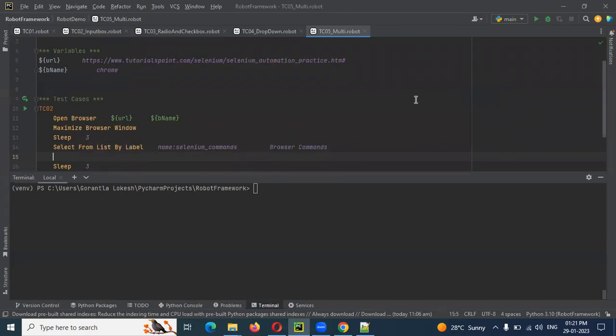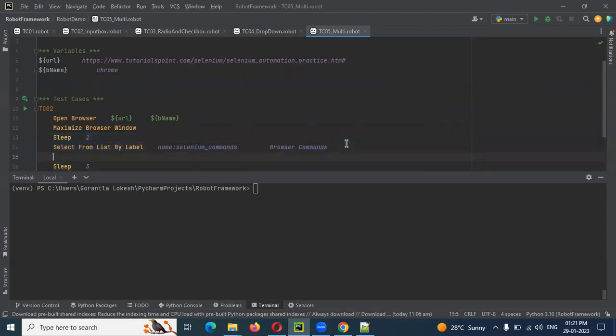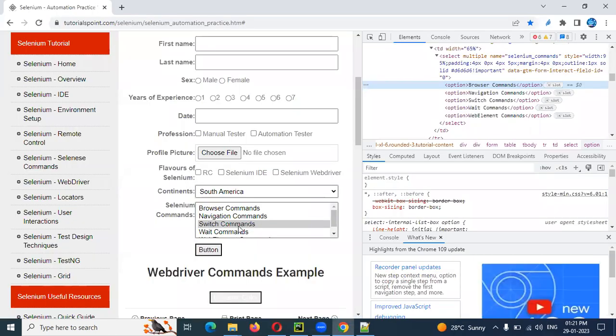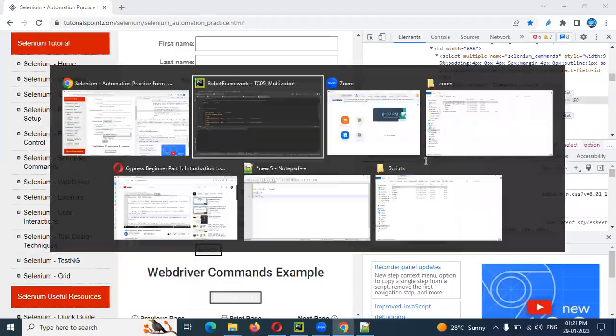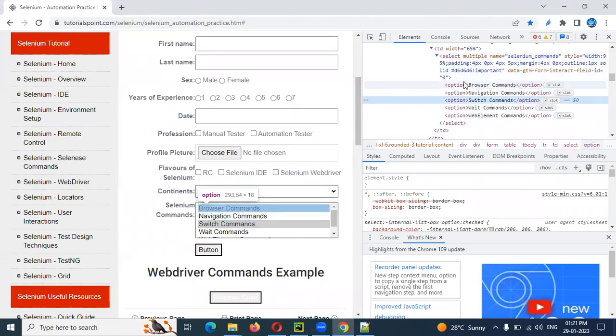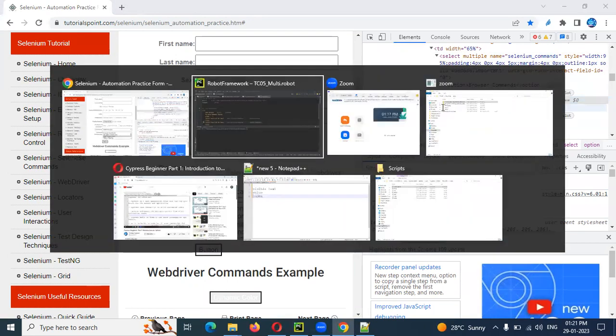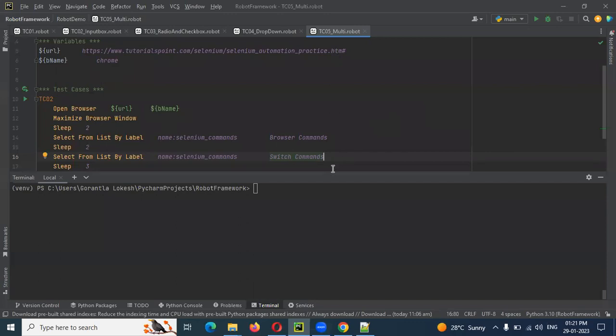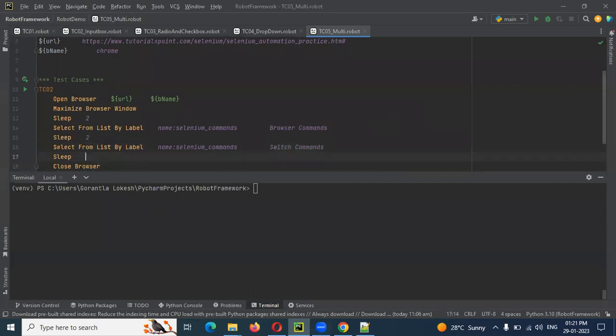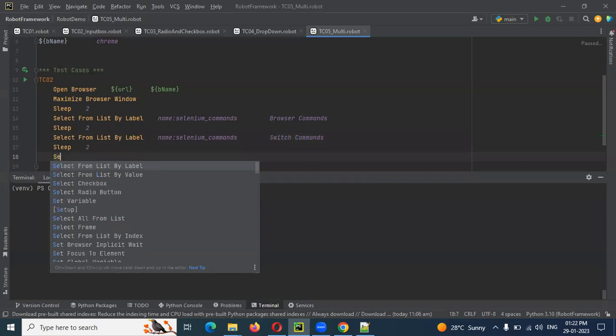And again we have two seconds and three seconds. Same thing, we can copy. This is the switch commands. This is the visible text. Here we have the value, this is the value attribute. This is the single dropdown, same format, same to same. This is the index position. This will work, anything it will work. Two seconds. This is the second one if you select the label.